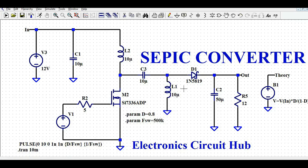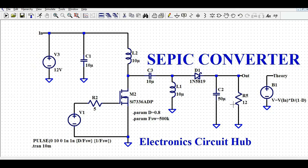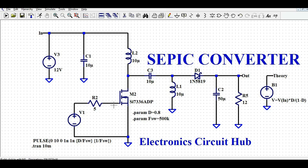We also need a high-frequency switching diode, followed by the secondary output filter capacitor and the load. The load is one ampere when the duty cycle is 0.5. I have also added a theoretical voltage source using the SEPIC DC transfer function: V_out = V_in × D / (1 − D). I'll compare this theoretical value with the converter output. The full circuit includes: source, filter capacitor, L2, MOSFET with gate driver, capacitor C3, L1, high-frequency diode, output capacitor, and load.